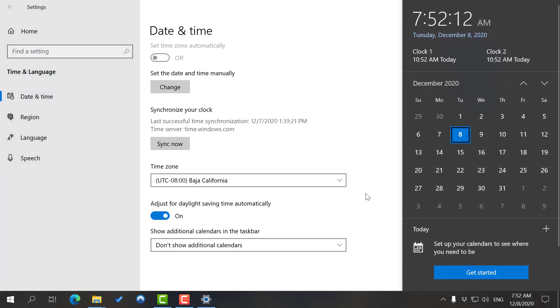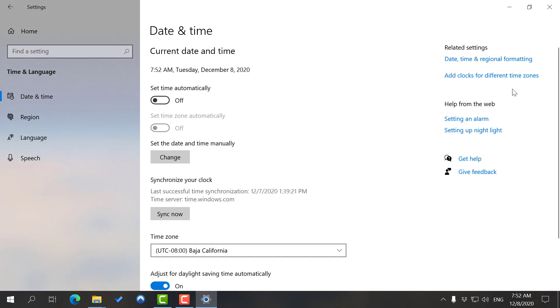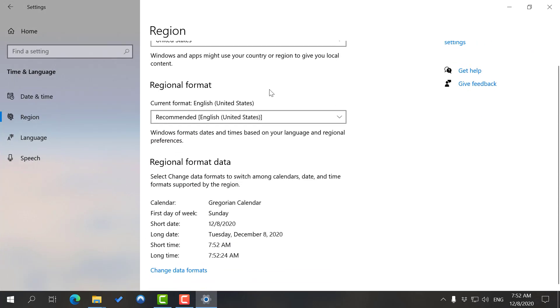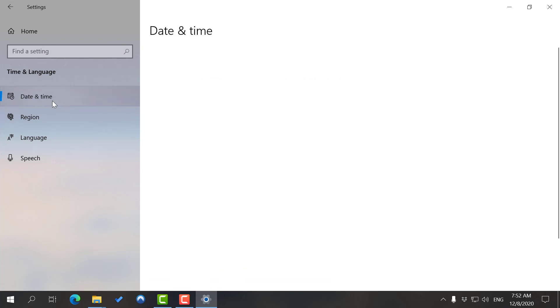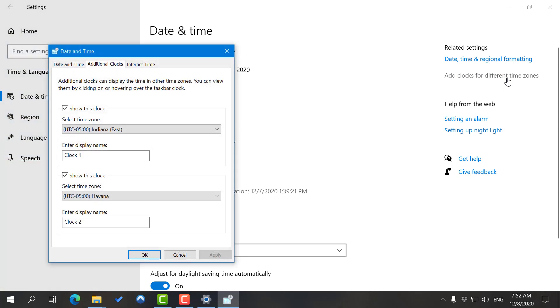We have two more options left. We have Date, Time and Regional Formatting, and then you have Add Clocks for Different Time Zones. This one I've discussed before - when you click it you go back to the region section we discussed. What's left is Add Clocks for Different Time Zone.